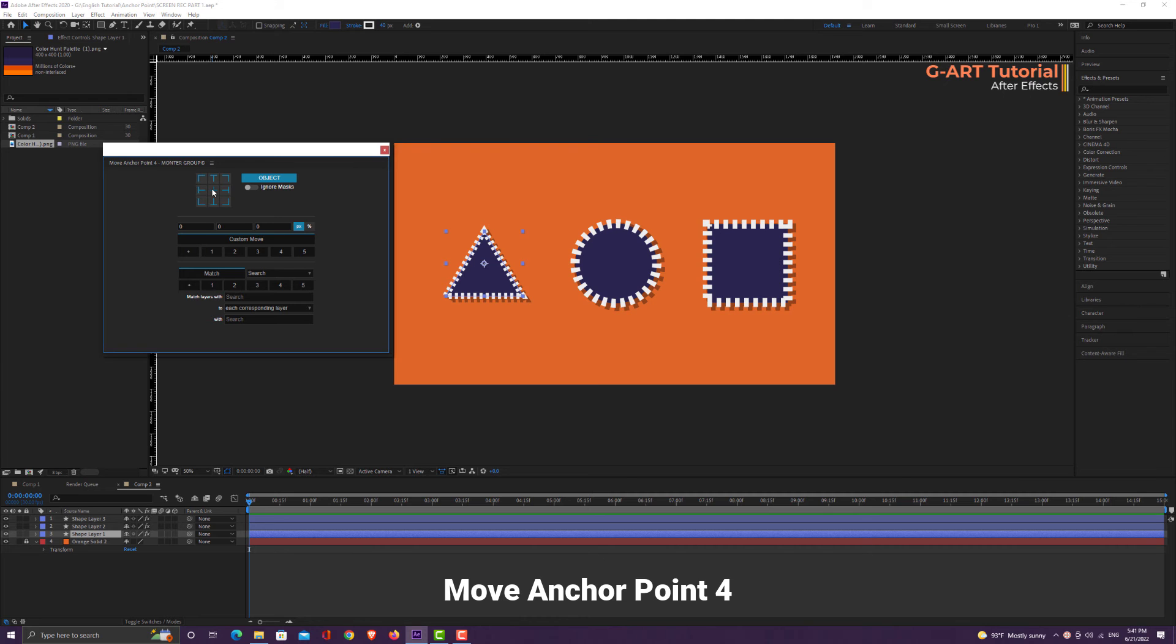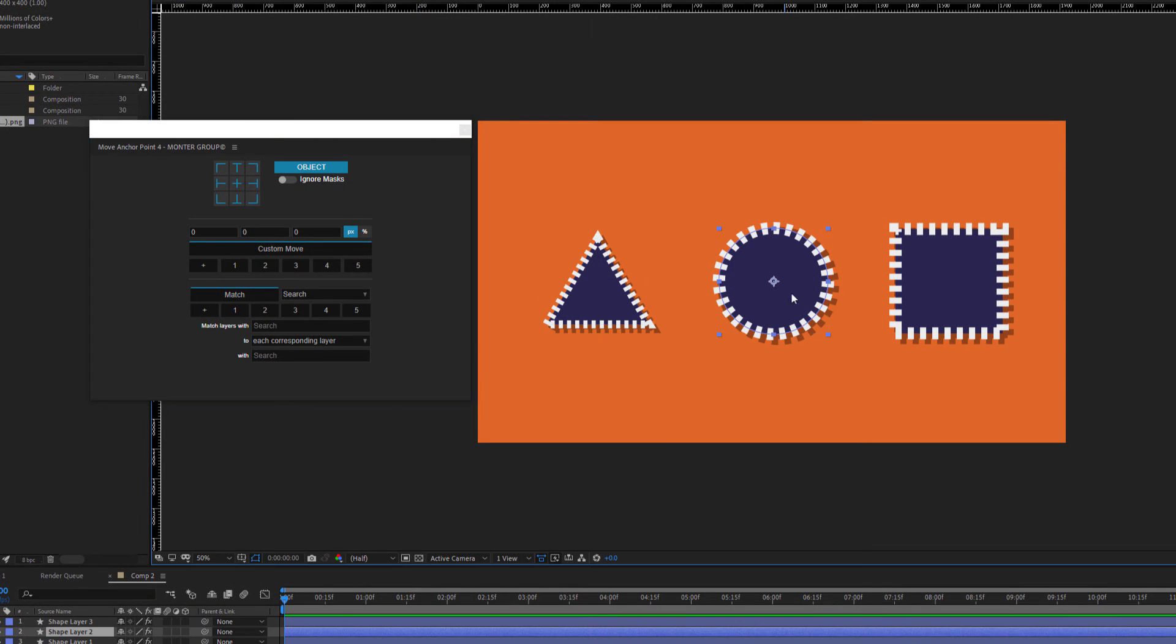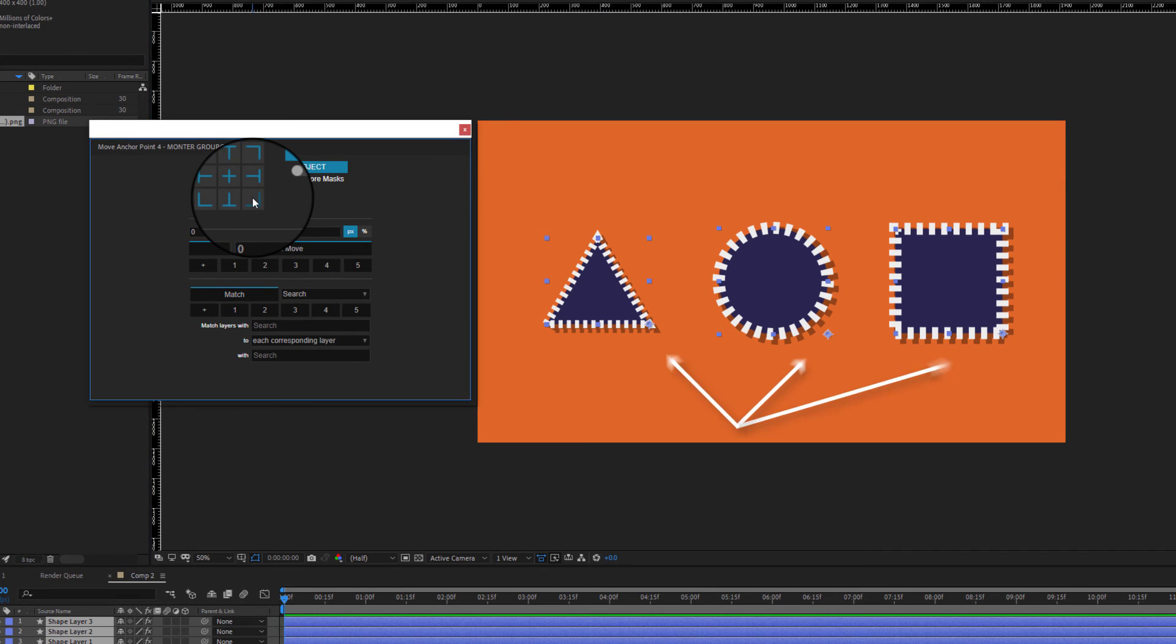Using Move Anchor Point 4 will greatly increase your speed. For example, now I choose all three shapes. You can adjust the anchor point of all shapes at once.